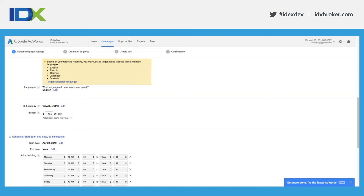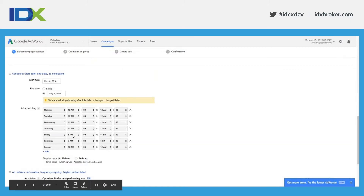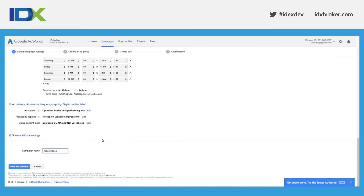My budget is how much money I'm willing to spend per day — I'm willing to spend $10 a day because I have $20 allotted to this specific campaign for promoting my open house. I want to schedule my ads to only show during the most effective times. Since my open house is on May 5th, I want to show ads the day before — Friday from 6 p.m. until 11 p.m. — and then Saturday from 8 a.m. until an hour before my open house is over, to drive foot traffic.